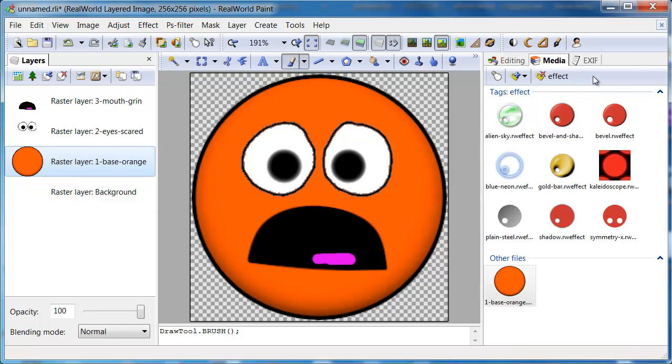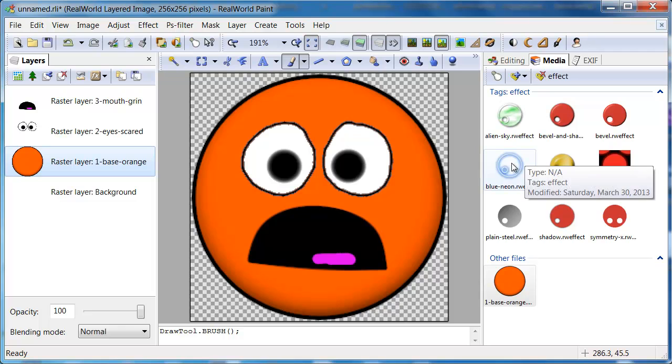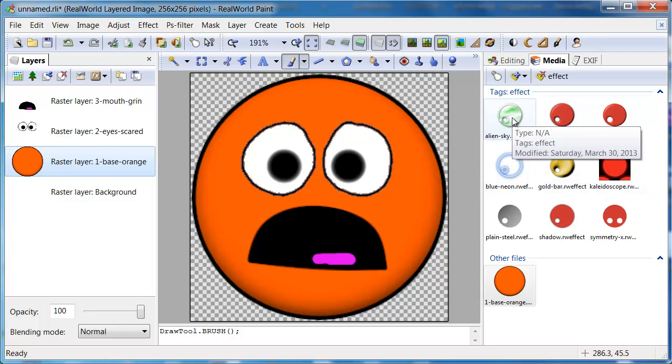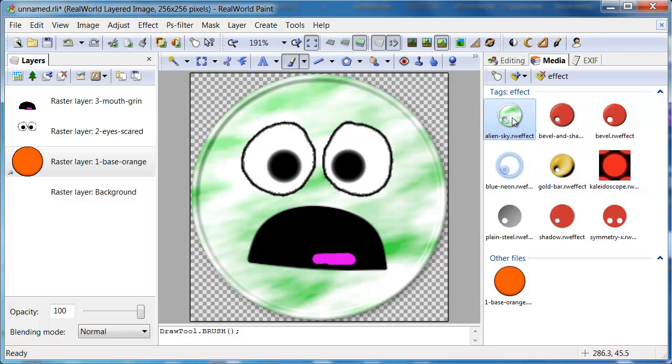Let's look at the items with the effect tag. These are not images, but saved layer styles. Double clicking one of them sets a style to the current layer.